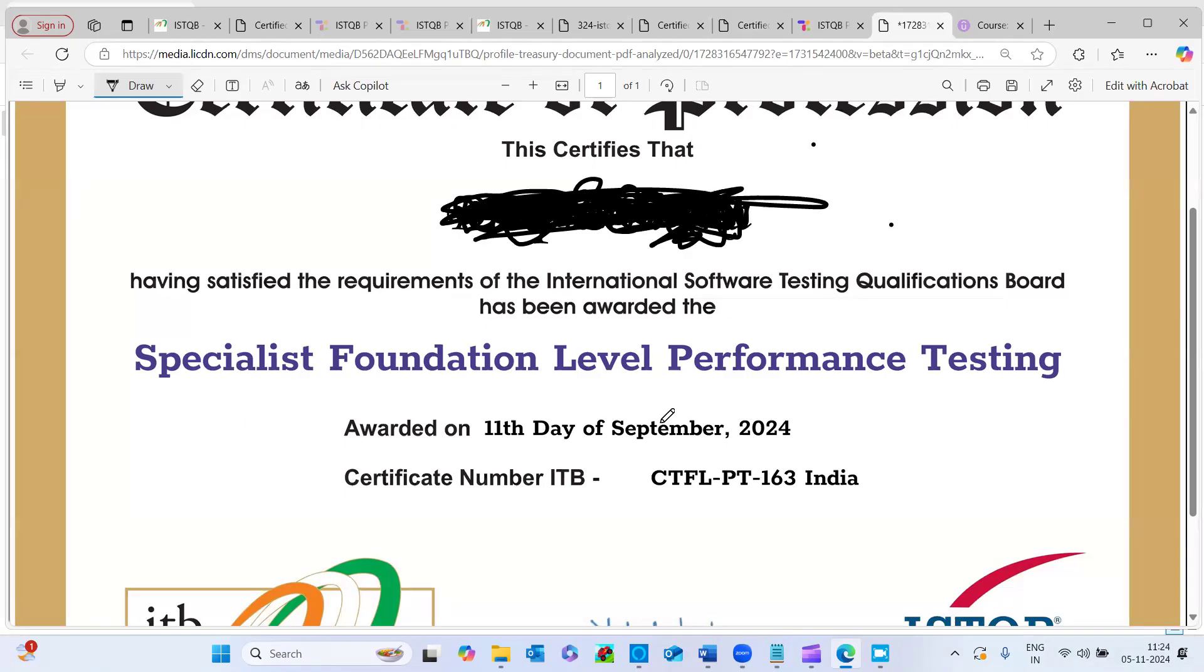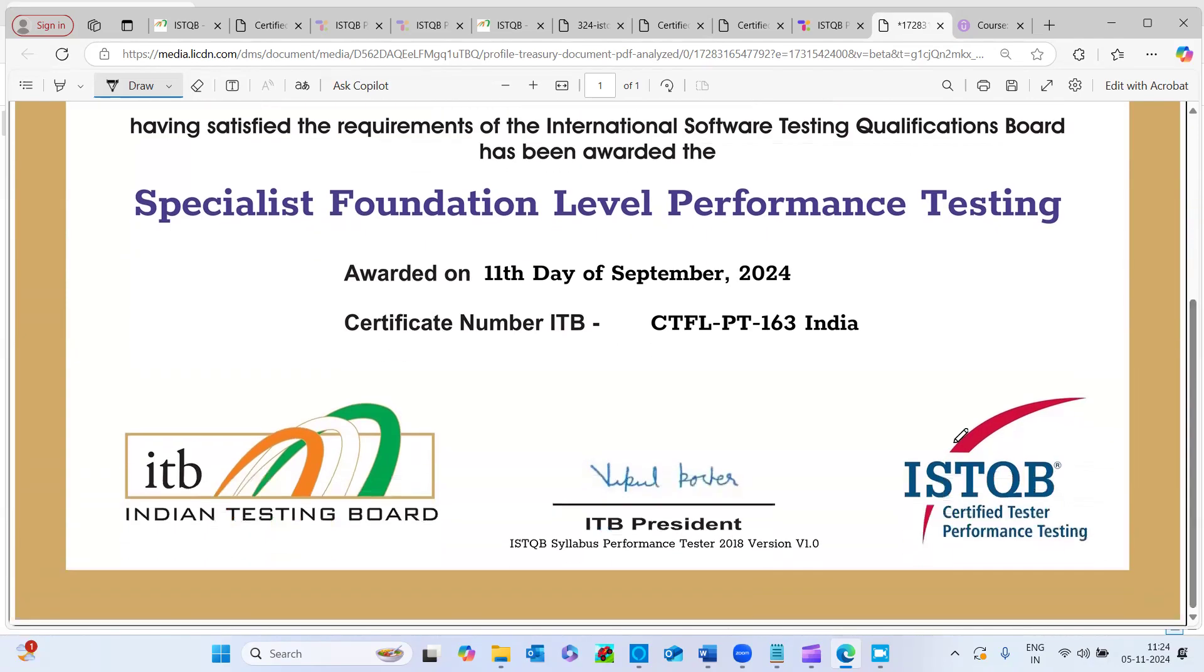And this certification, it's from Indian testing board and from ISTQB international software testing qualification board. This is always recognizable. And guys, trust me, I did the functional testing certification in 2011.